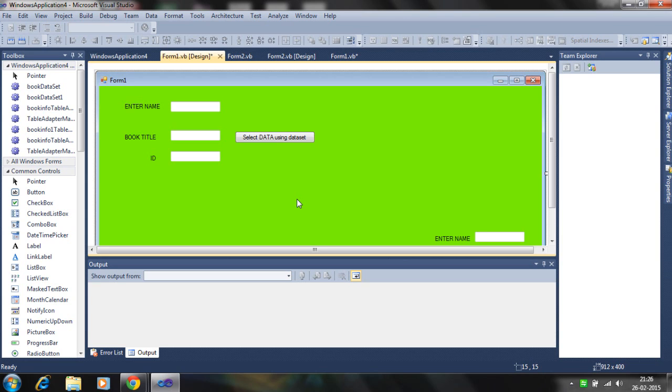The dataset can contain one, two, three or more than one tables. You can use relations using the dataset.